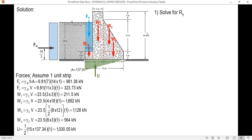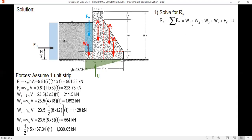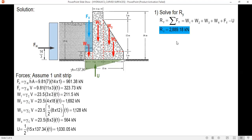The vertical resultant RY equals the total downward forces minus the upward forces. So RY = W1 + W2 + W3 + W4 + FV − U. Substituting the values, RY = 2889.18 kN.